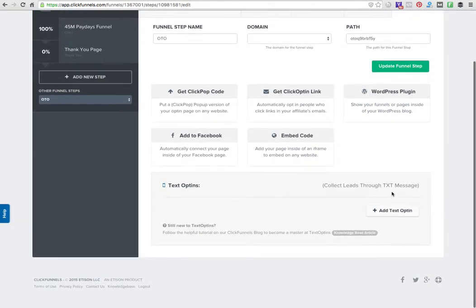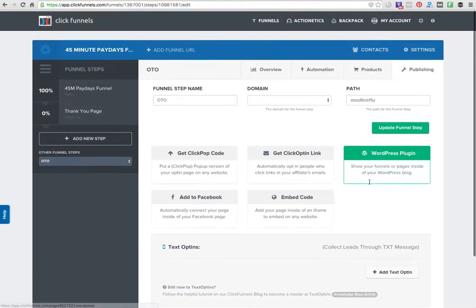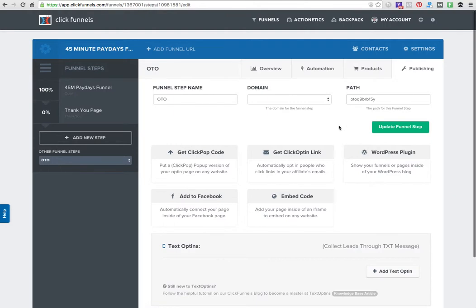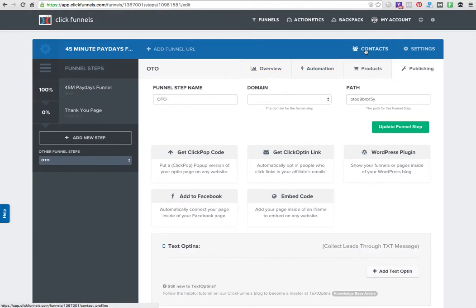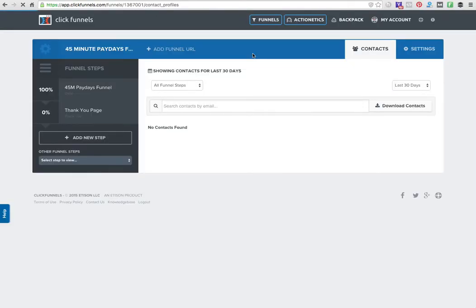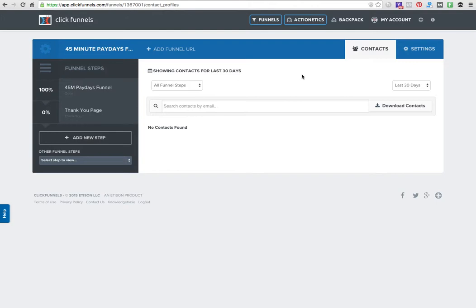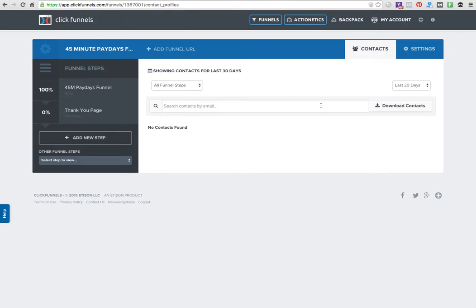The really awesome thing is over here - contacts. Once you've got your page running and you've got some stats to look at, the people that have actually opted in will be right here. You don't have to go into Aweber or GetResponse to look at your emails and who's opted in. You can see them right here, download them, and export them to another list if you want to.